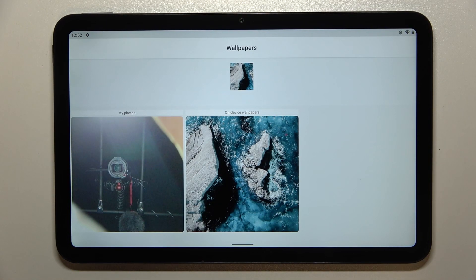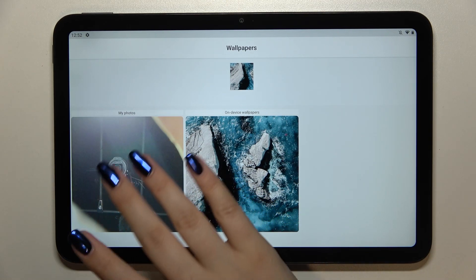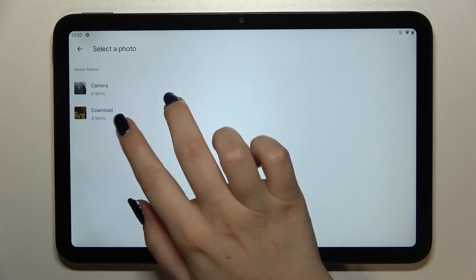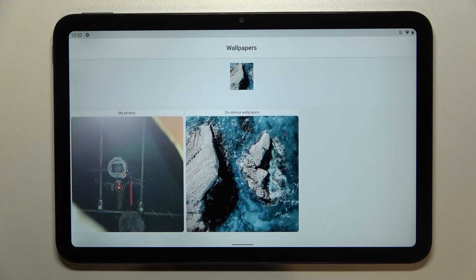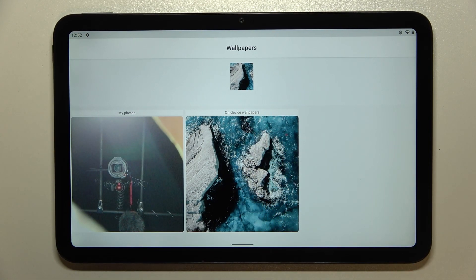As you can see, here we've got two different albums from which we can choose the wallpaper. So here we've got my photos and after tapping on it you can see that it includes not only your camera but also the downloads or screenshots. We've also got another album which is on-device wallpapers and here we've got some pre-installed ones.